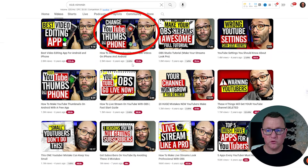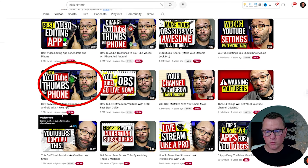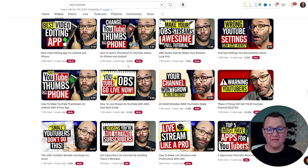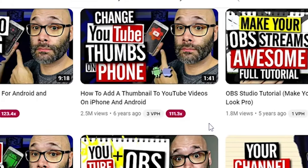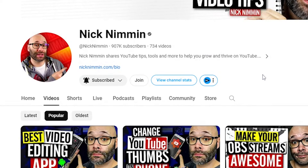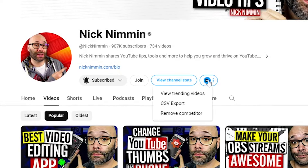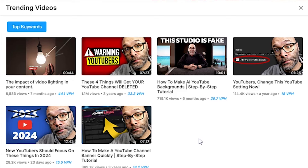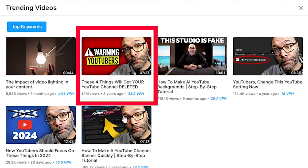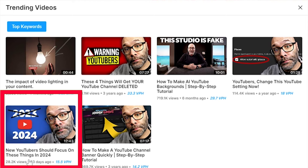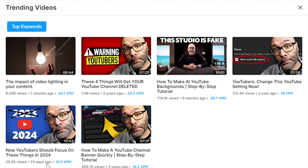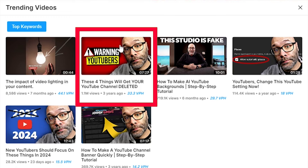We still know that all of these videos did really well, because the number next to the VPH is another score that vidIQ gives. This one's been seen 111 times more than the average video on his channel. Another really cool feature vidIQ has is up here — you can click this button to show me the trending videos. What I can learn by clicking the trending videos tab is what videos are still being seen today. This video was posted three years ago and it's still being seen over 33 times every hour. And even for this video down in the corner — new YouTubers should focus on these things in 2024 — posted 23 days ago and it's been seen 28,000 times, getting 15 views per hour versus the video up here that is still getting 33 views every single hour.